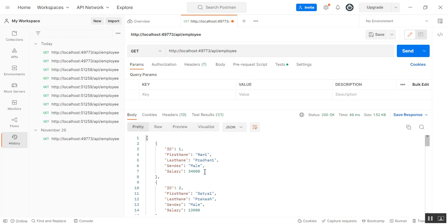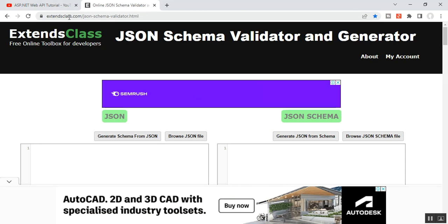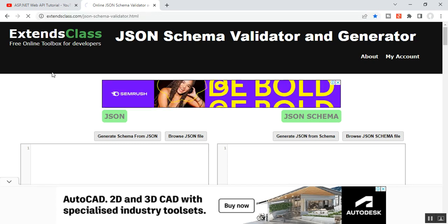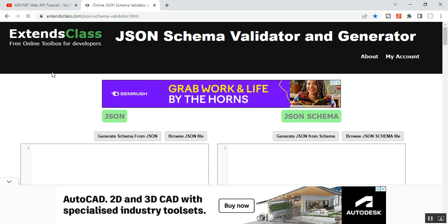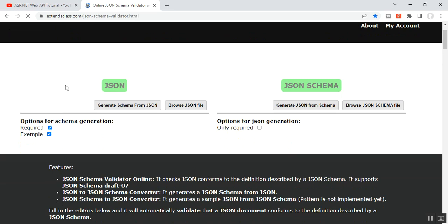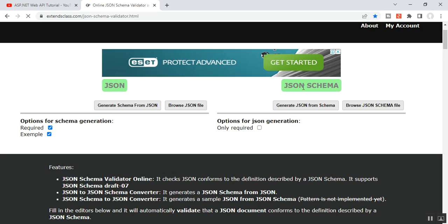How do we generate a basic JSON schema? To generate a basic JSON schema, I will go to a URL called extentclass.com/JSON-schema-validator.html. Once the page loads, you can see there are two sections: one is for JSON and another is for JSON schema.